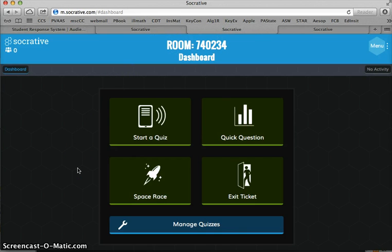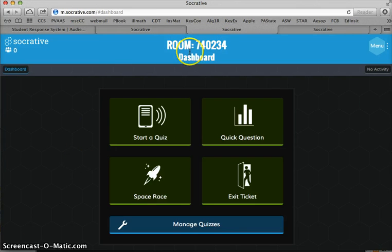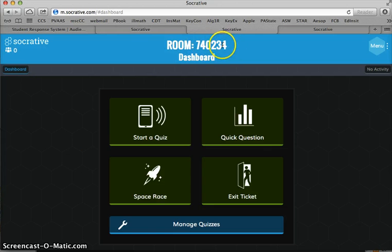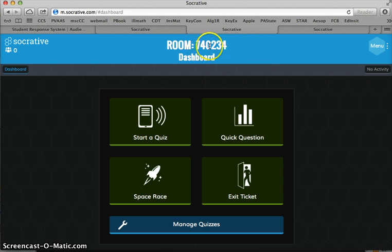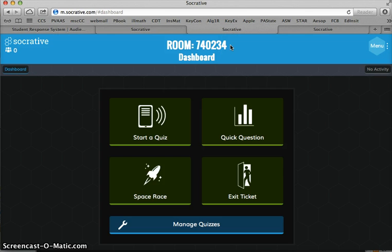This is my dashboard, and this is my room number. This is the room number that the kids need no matter where they're at. They can be on a class set of laptops, they can be on a class set of iPads, they can be on iPhones if they have the app. As long as they have my room number, they can get to me. This is not done over Wi-Fi, this is done over Internet connection. As long as you have a good Internet connection that's not blocking Socrative, you can do this.